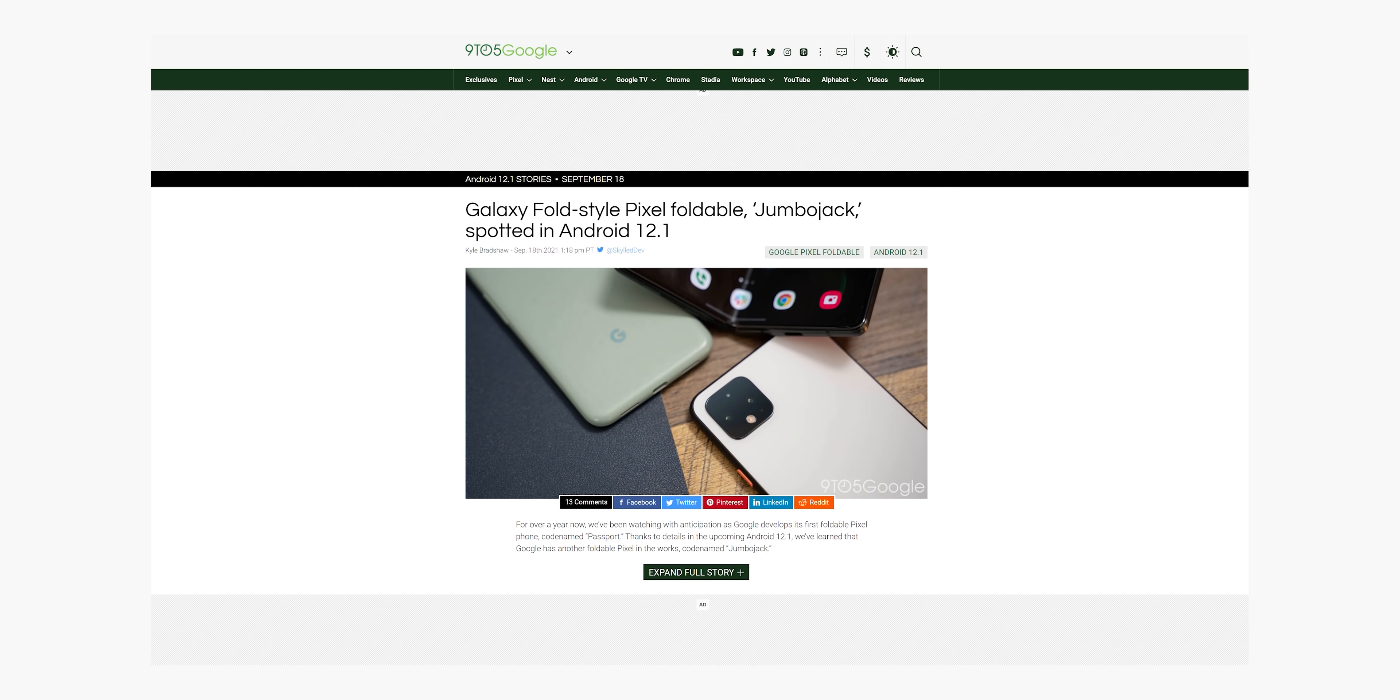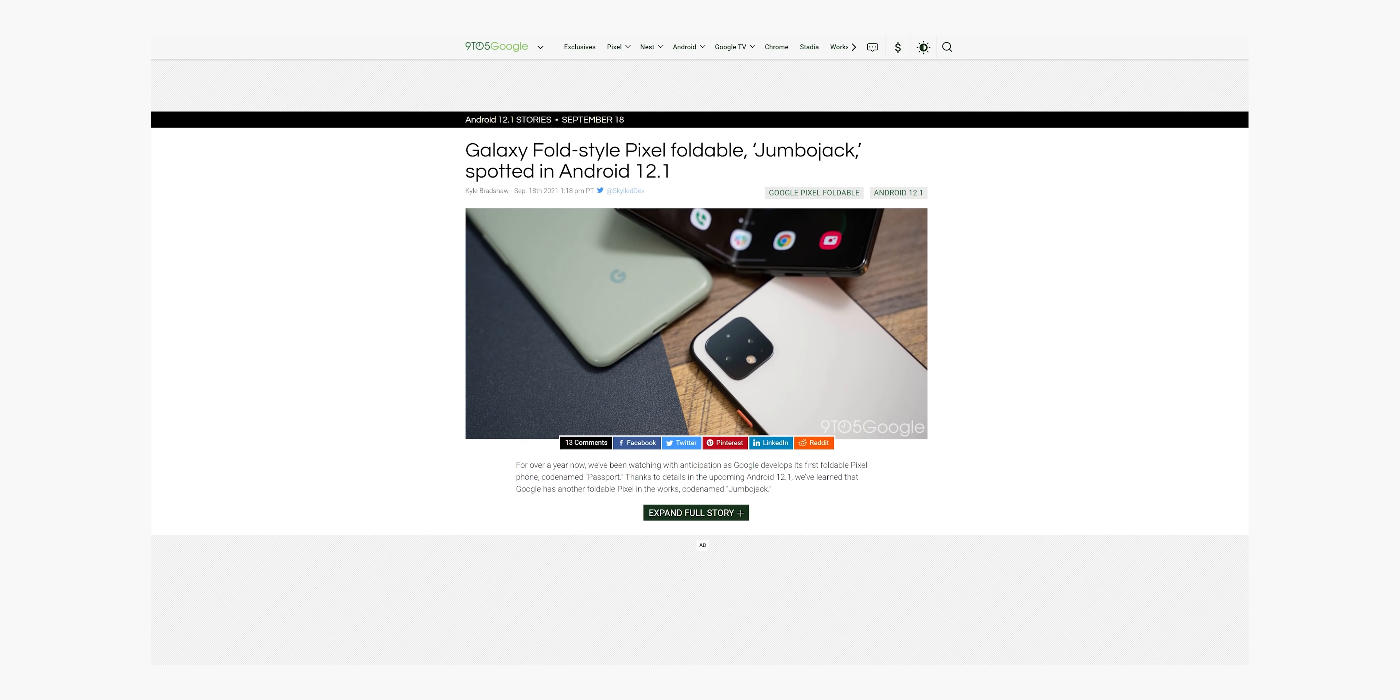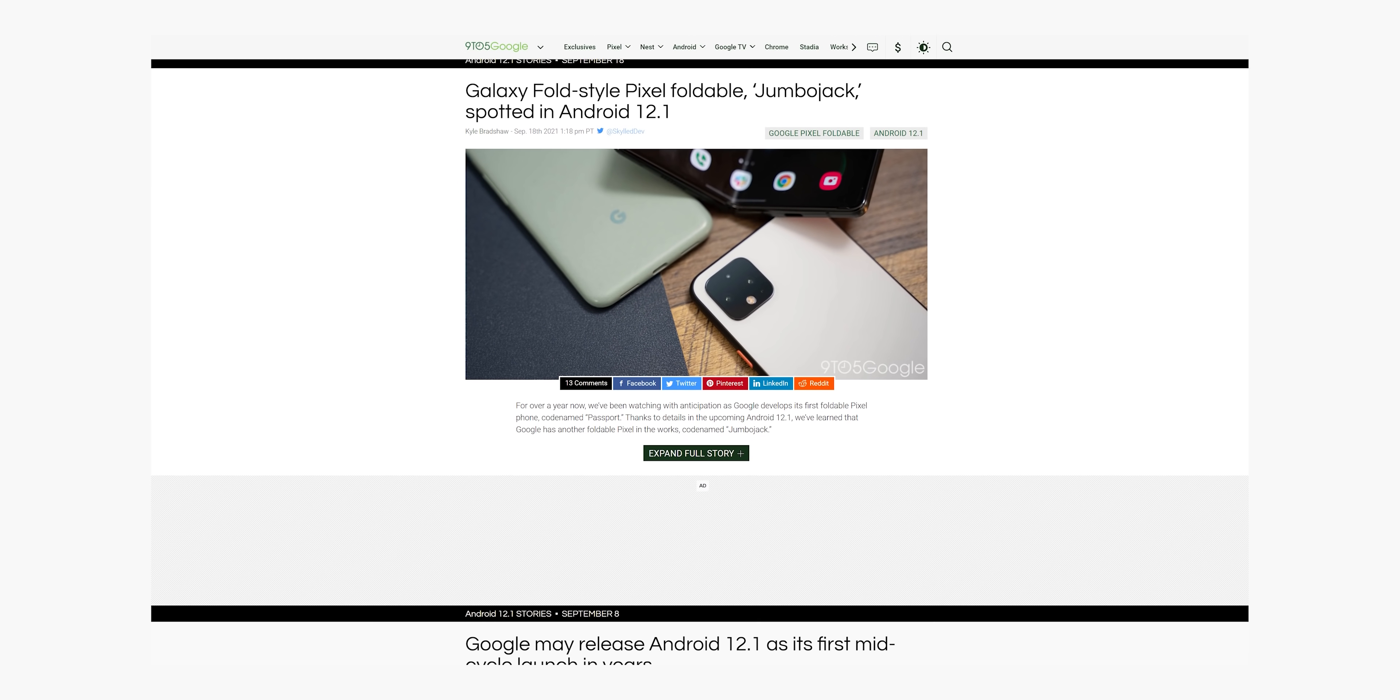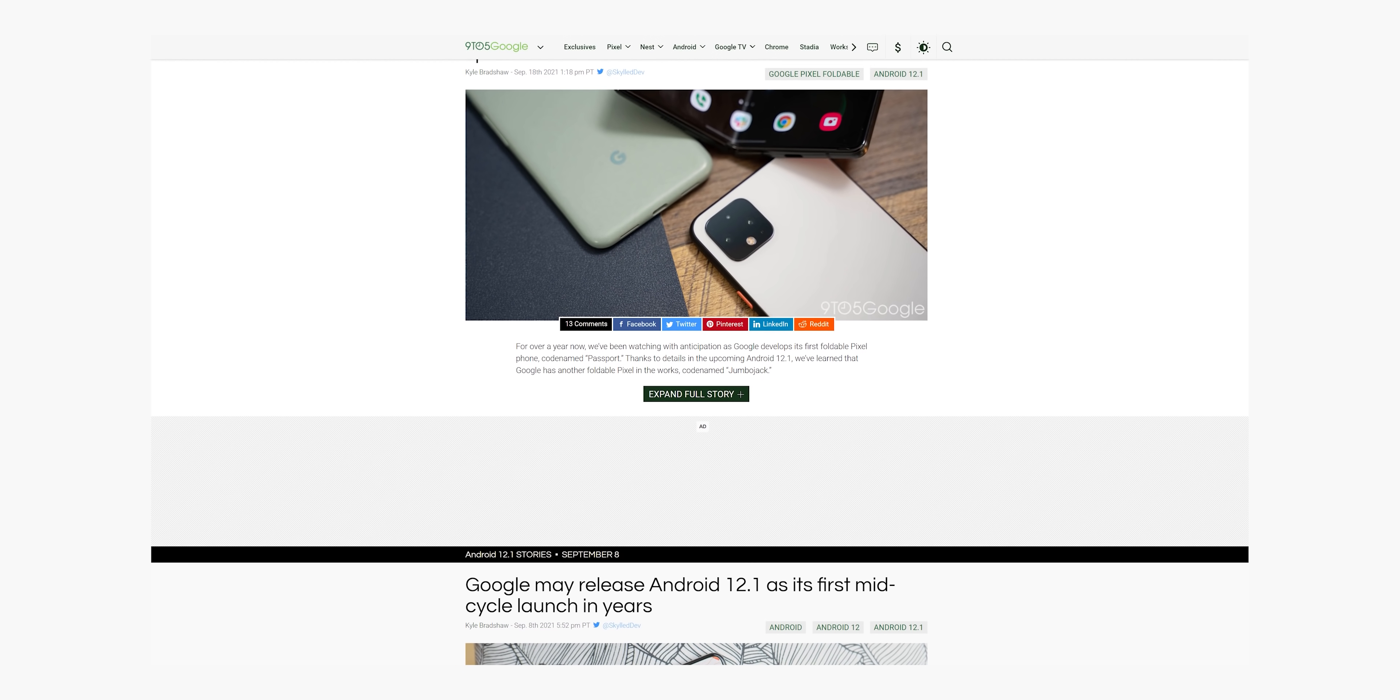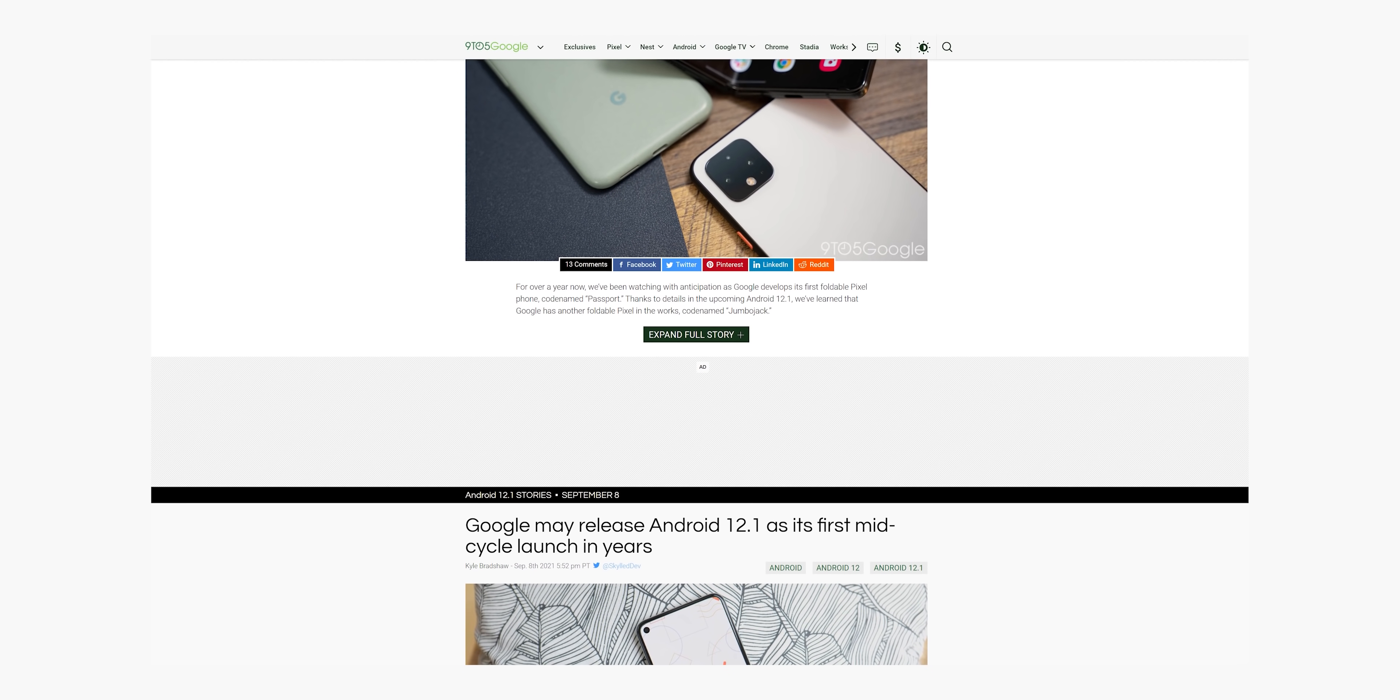Thus far, there hasn't really been much public information about this supposed Android 12.1 release, with only a few hints being offered between Android and Chromium code. A source familiar with the development of Android has shared with us some of the internal details of Android 12.1, and we must admit there is quite a lot to unpack here.